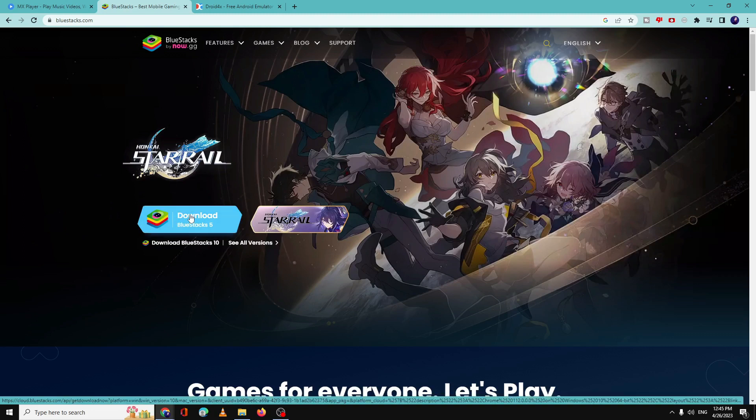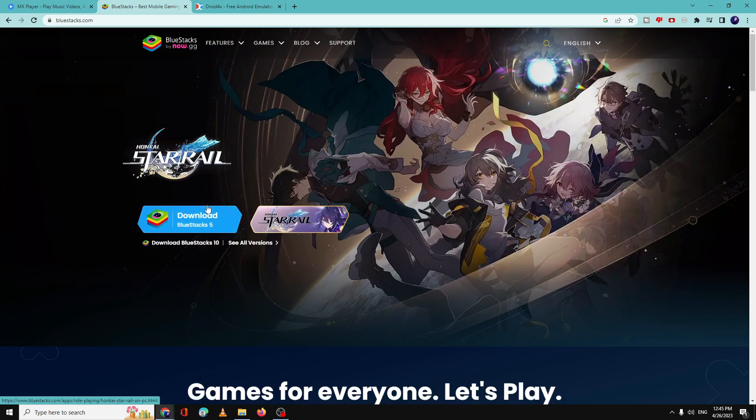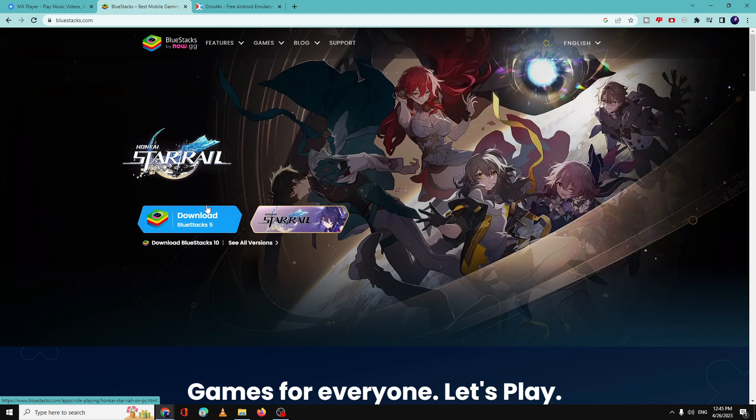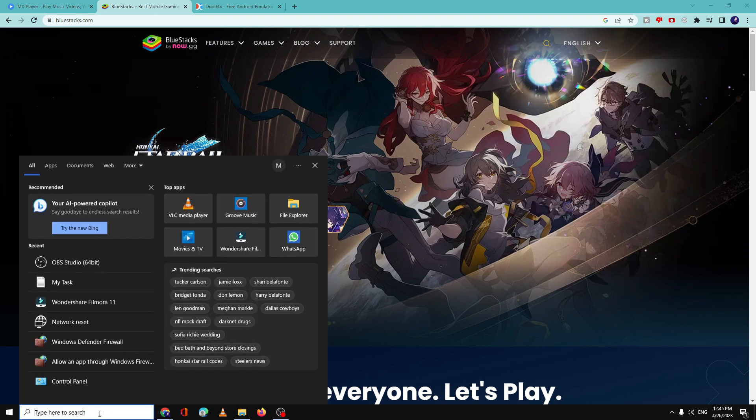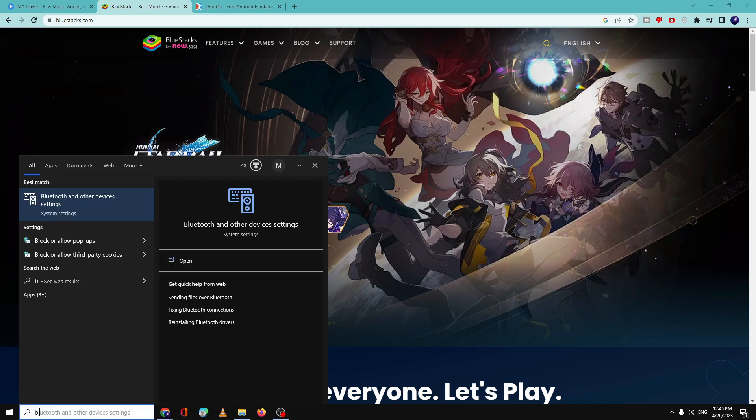So you have to come to this website bluestacks.com, download BlueStacks 5, then you have to download it. And once downloaded, you can watch the video, that video link will be in the description. I briefly explained how to download and install BlueStacks 5 on your Windows without any kind of error message.